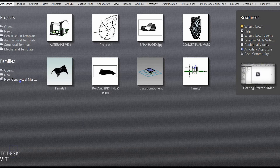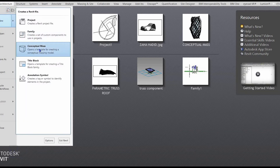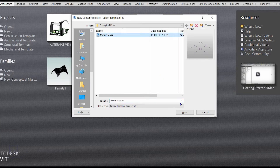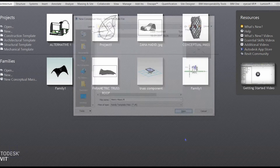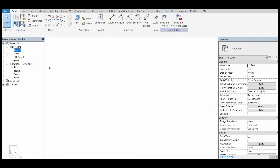First, open a conceptual mass. You can open it from here, or you can click on File, New, Conceptual Mass, then click on Metric Mass and click Open. Now let us model the surface, so I will click on Floor Plan Level 1.